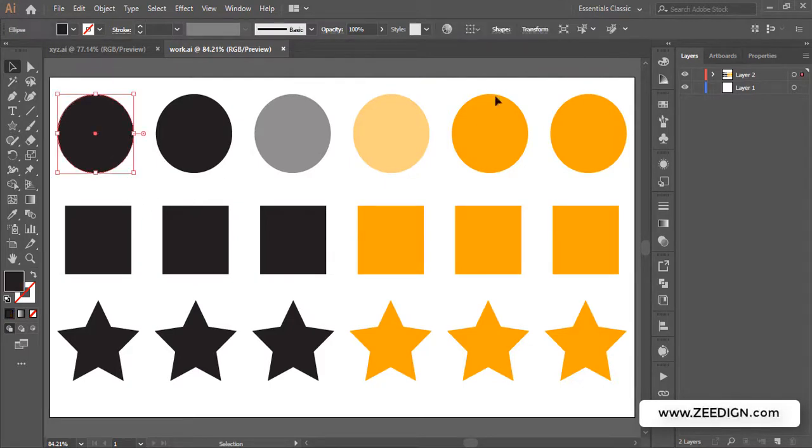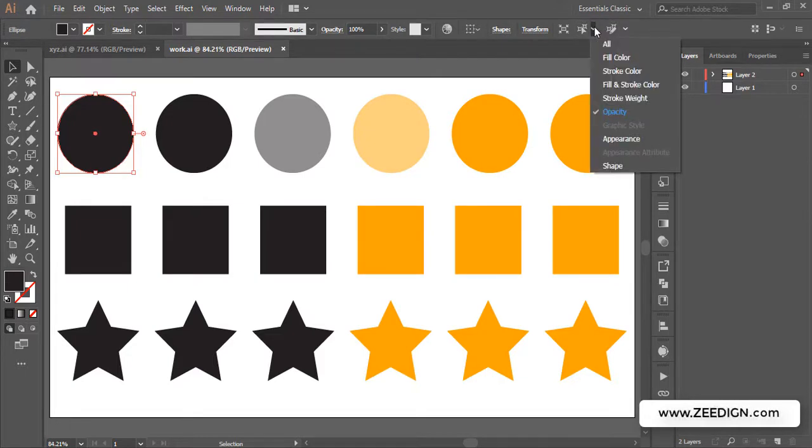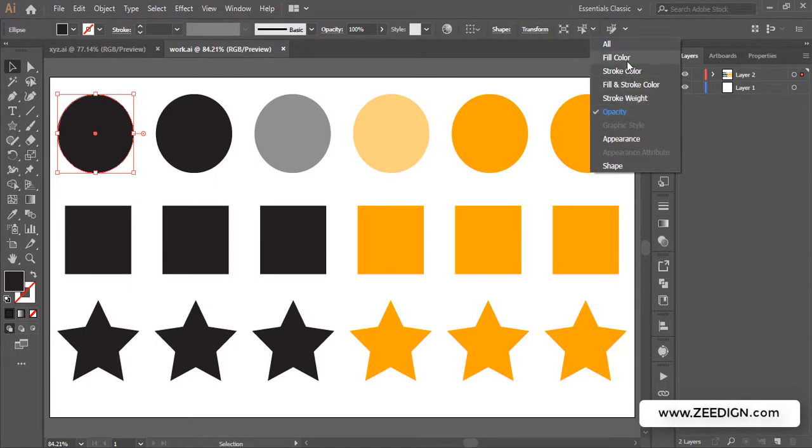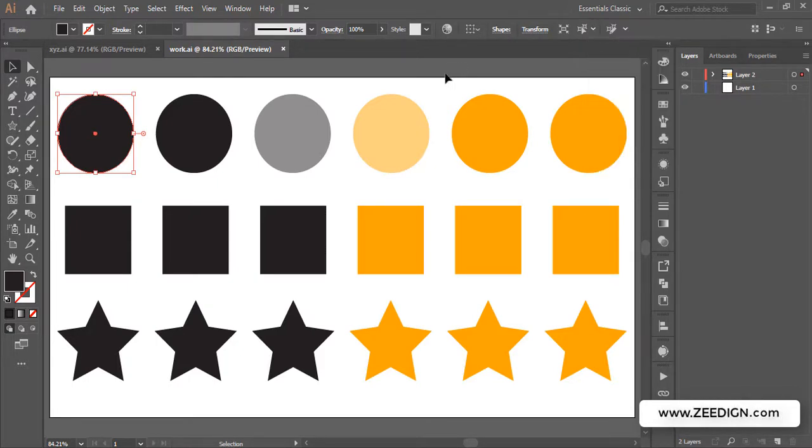You just need to select one shape and then you need to go to this dropdown, and here you will find all the available options or the filters which you can use to target some particular kind of shapes, whether based on color or opacity or stroke weight or fill color or even the shape. So that's all for this tutorial.